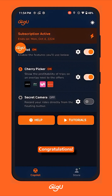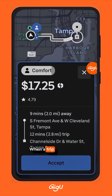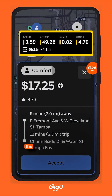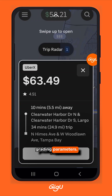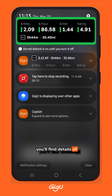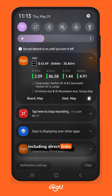Congratulations! You have successfully set up GigU. Now let's test it out. When a trip offer appears, GigU will scan it and display an overlay card. The card colors reflect the trip's value based on your color grading parameters. In your notifications panel, you will find details of the last scanned ride, including direct links to the pickup and destination points.